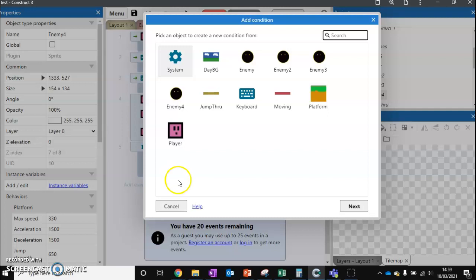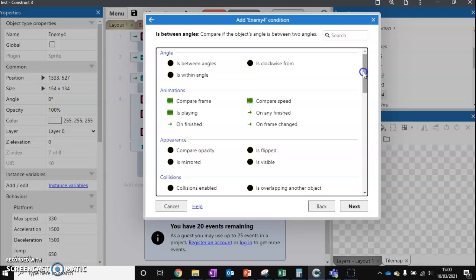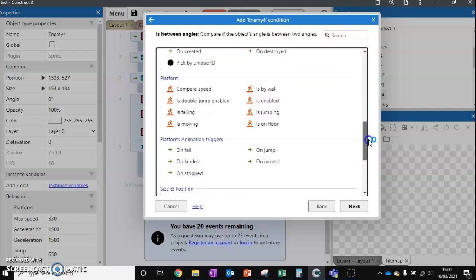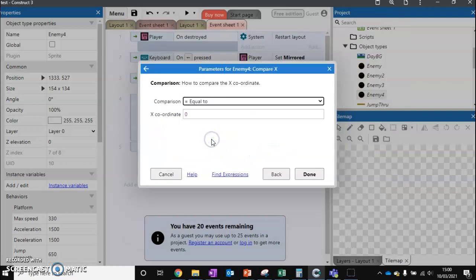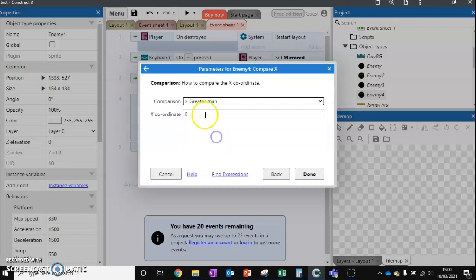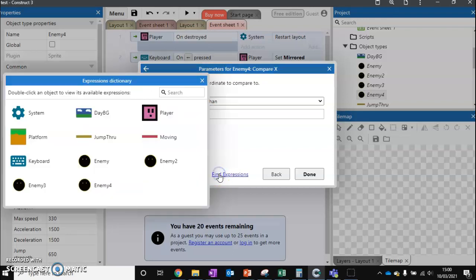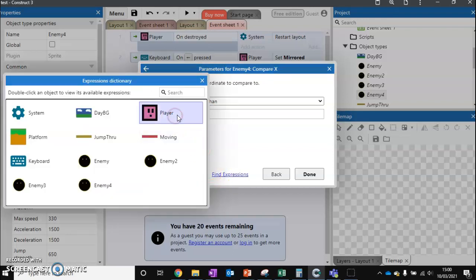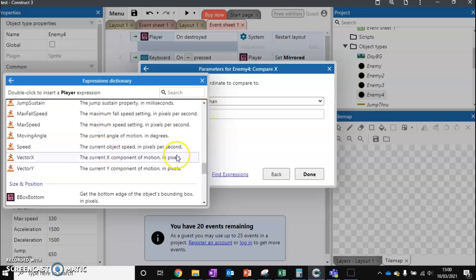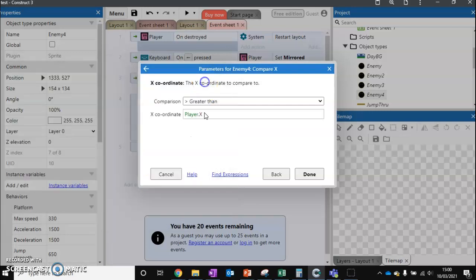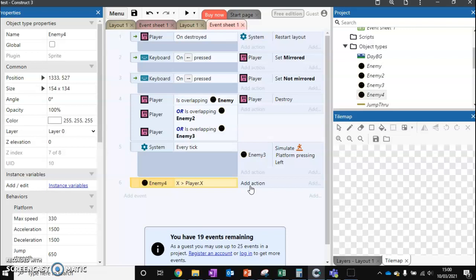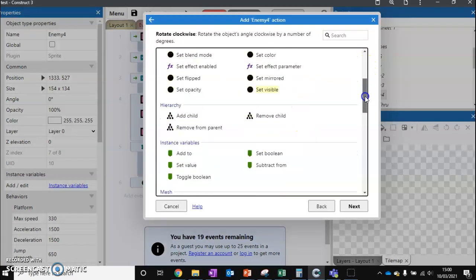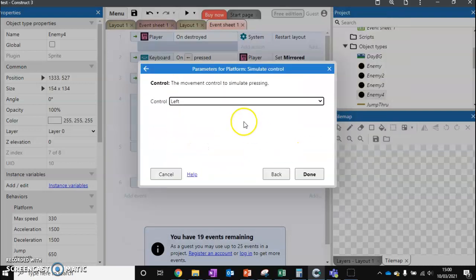Then we can go to our event sheet. We can set up a new event and check if enemy four. We're going to scroll down all the way to compare x. The x position is how far along the screen it is. We're going to check if the x position is greater than, and we don't want zero, we want to actually check the player's. So we're going to go to player, scroll down, and find player x. If our enemy is greater than the player's x position, it means it's on the right side of our player. So we want to move left. Enemy four, simulate control, left.